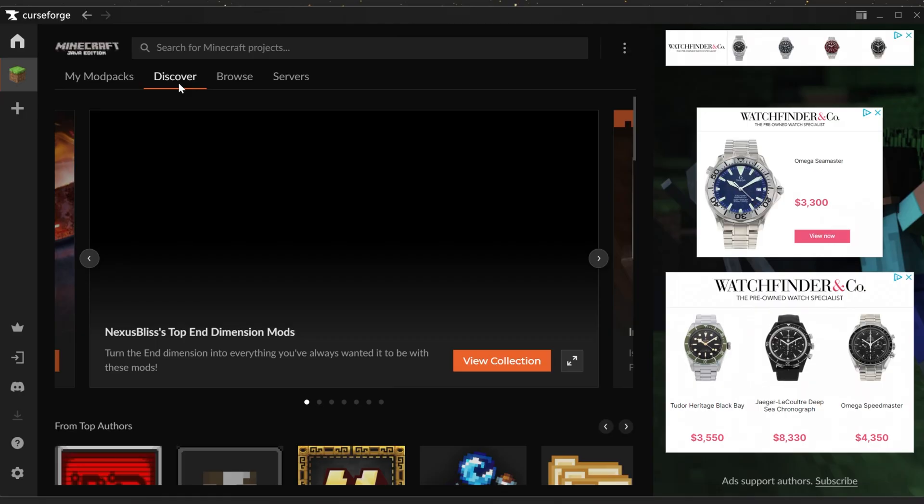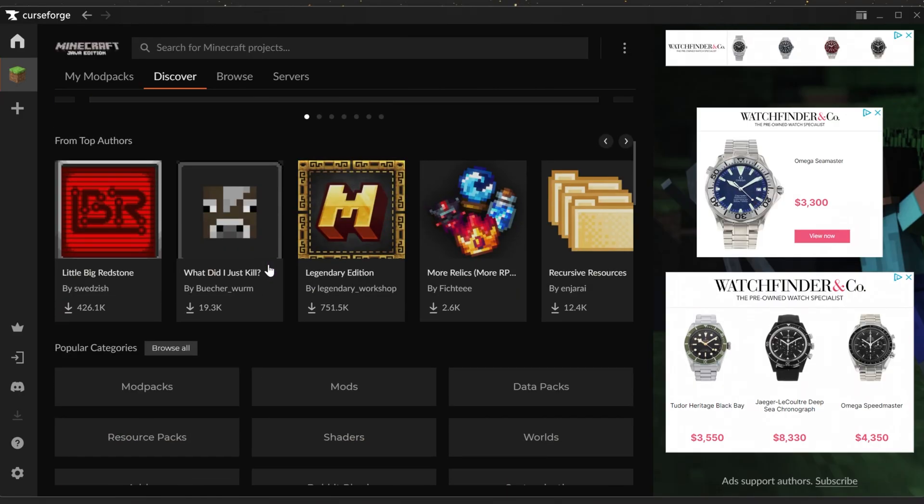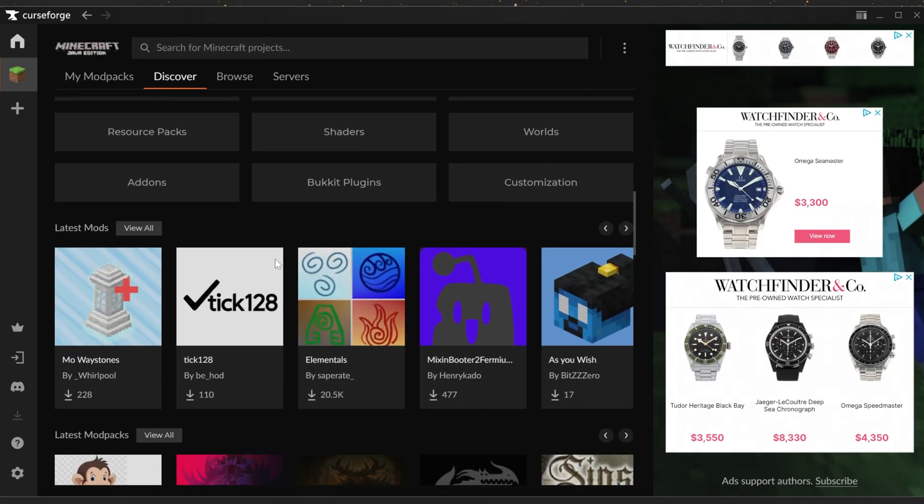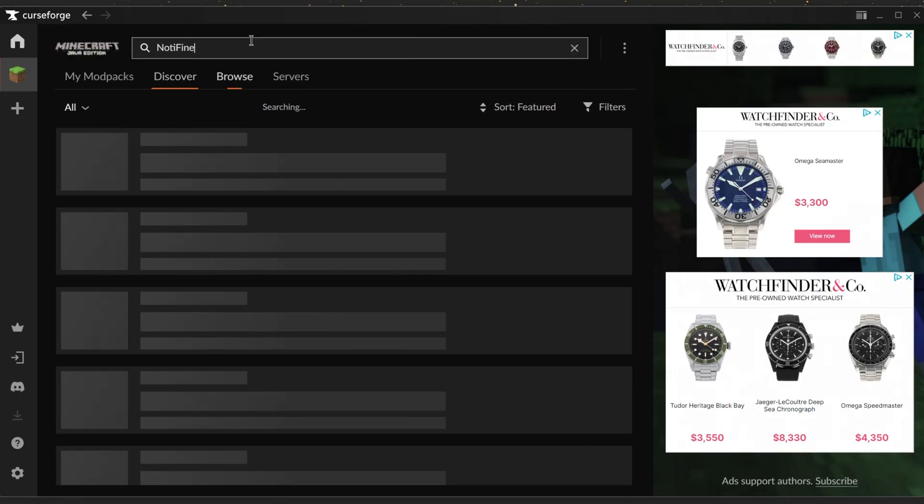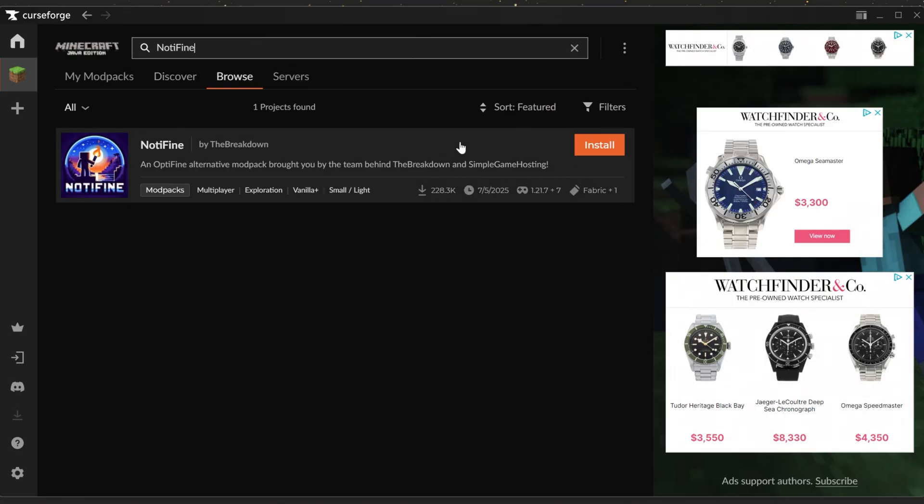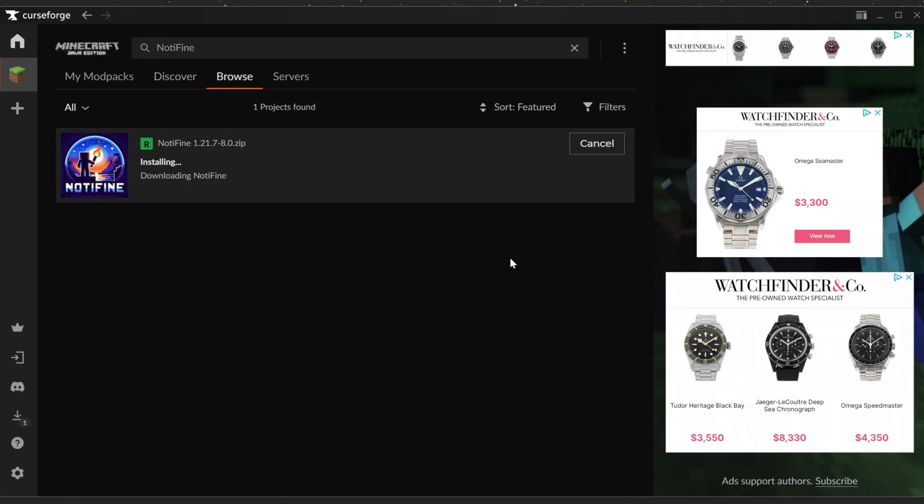Go over to discover, for example, to find all the different stuff that you can add and create here. If you wanted to download a mod pack like our mod pack Not Enough, you can just search it and then click install.